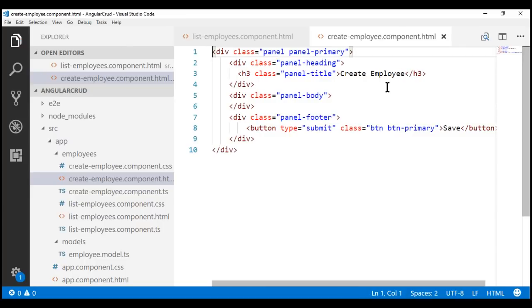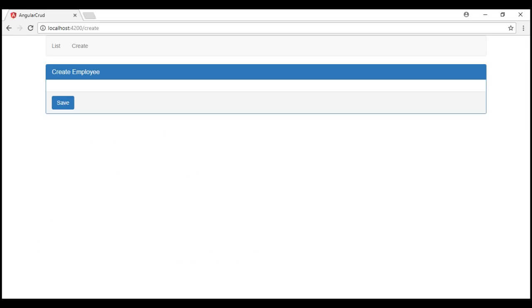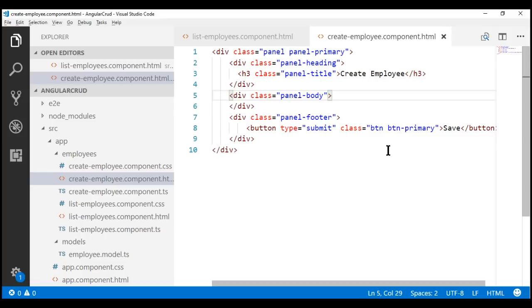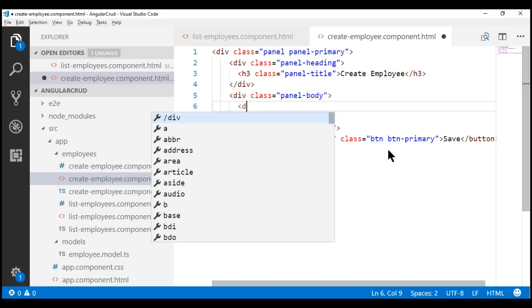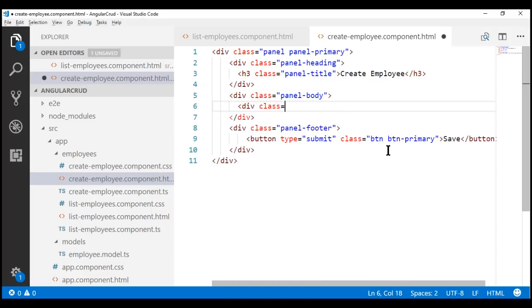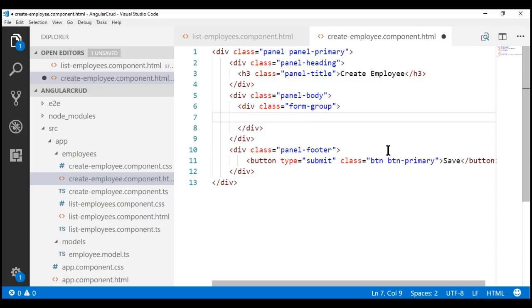Let's save our changes. Our server is running in watch mode, so the browser should have automatically reloaded. Notice we have got a panel as expected. Now we need to include those two text boxes and their associated labels within the panel body. Let's flip over to Visual Studio Code and inside the panel body div, let's include another div element with the Bootstrap form-group class.